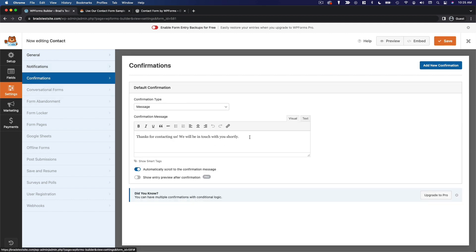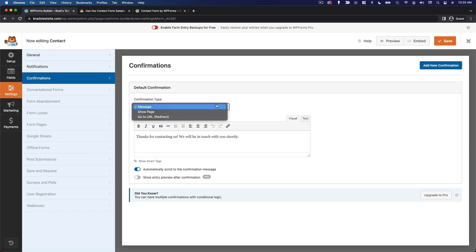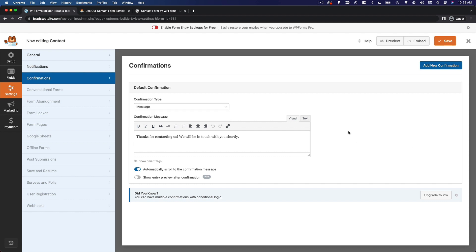Now under confirmations, you can choose what happens after the user submits the form. So you can choose a message, you can show a page, or you can redirect to a URL. So the simplest solution is just to display a message. And this default message, thanks for contacting us, we will be in touch with you shortly. That's fine with me. So I'm going to leave that as is as well.